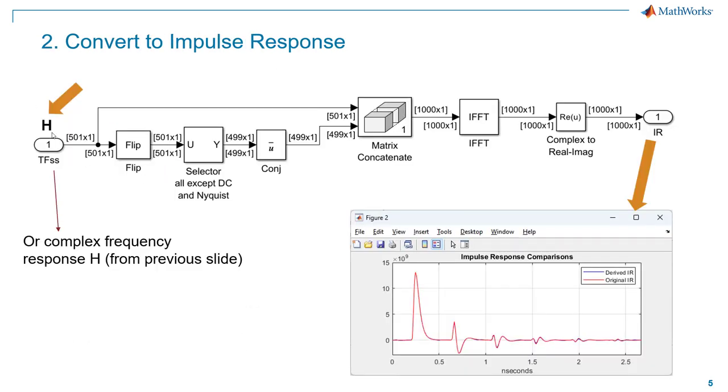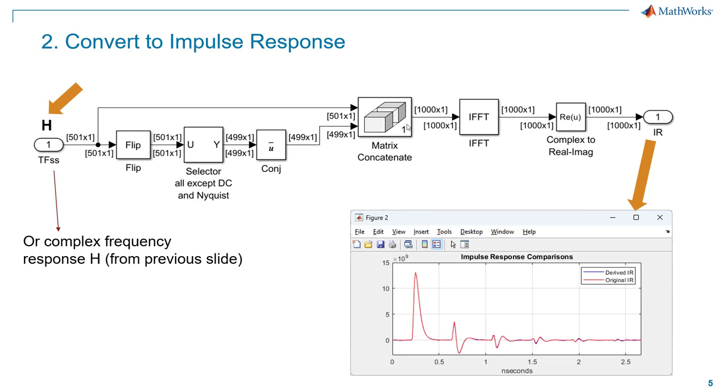Once we have H, we're going to feed that into the impulse response conversion block, which is going to do a number of just basic operations like flipping the vector because we have to form the negative side of the spectrum to do the impulse response extraction. We're going to start with the positive half of the spectrum, flip it, prune off DC and Nyquist, conjugate, and then concatenate the positive spectral components with the negative frequency components. That's going to form the overall complex frequency vector. And then we're going to inverse FFT it.